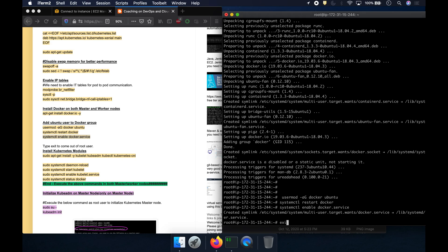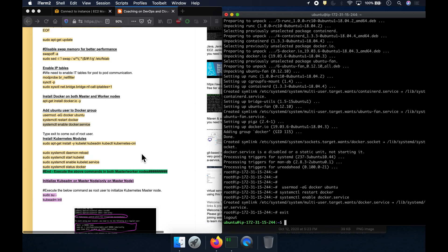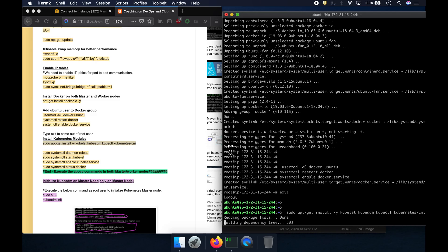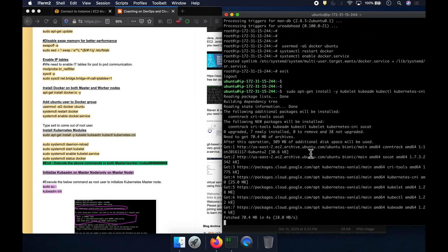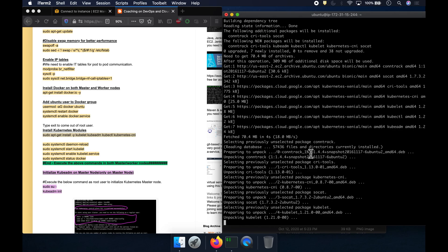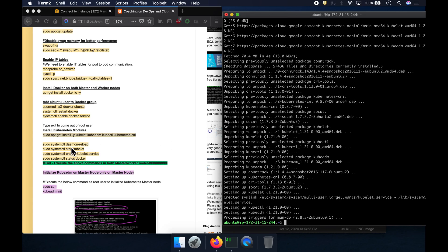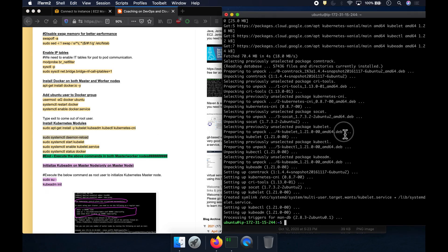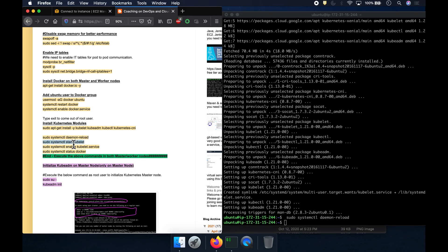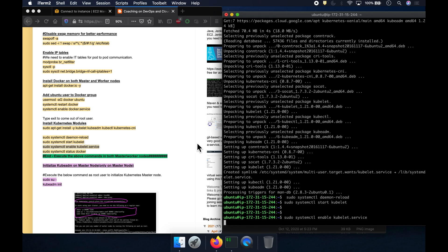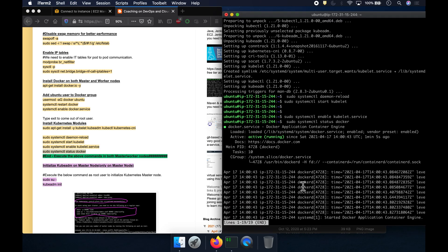Now we come out of the root user. Back in the Ubuntu console, we start installing Kubernetes modules — kubelet, kubeadm, and kubectl. After that, we reload all the system daemon files and start kubelet. kubelet is an agent that sits on each and every node. Let's make sure everything is up and running.